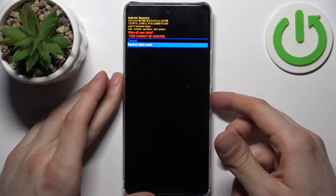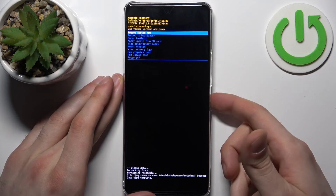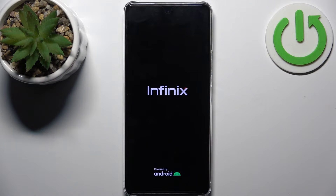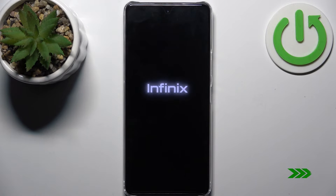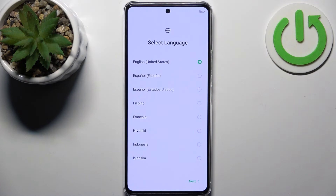Select "Factory data reset", and after you see the message "Data wipe complete", select the first option "Reboot system now". The device will restart in about a minute or so. That's it — thanks for watching! If you find this tutorial useful, don't forget to hit the like button and subscribe to our channel.